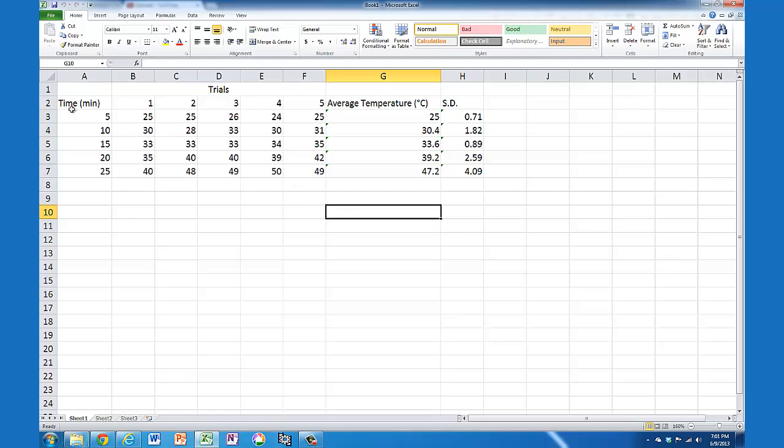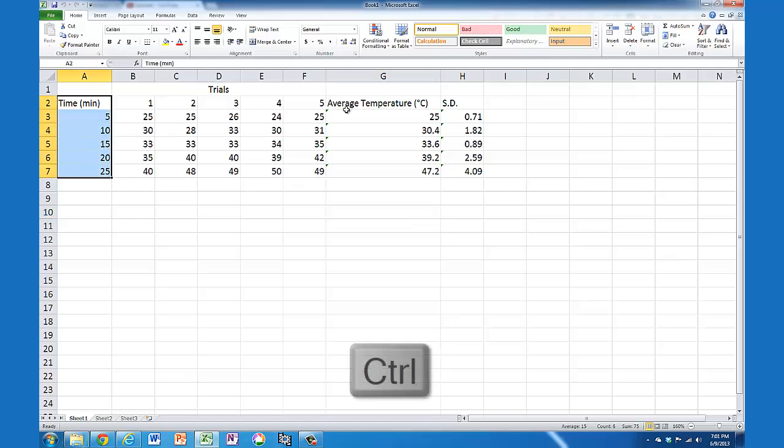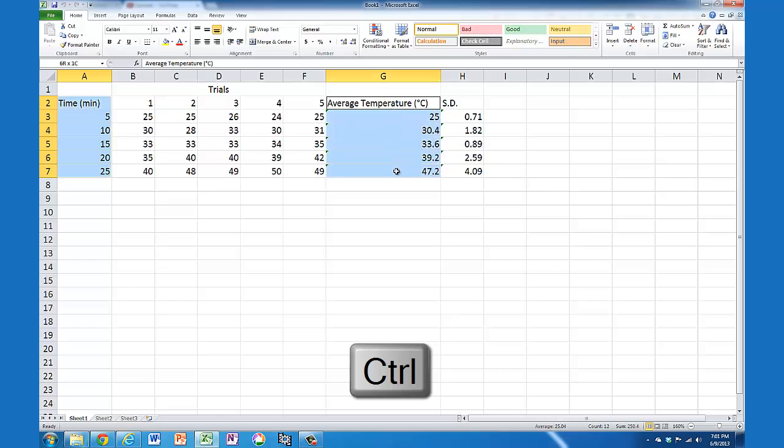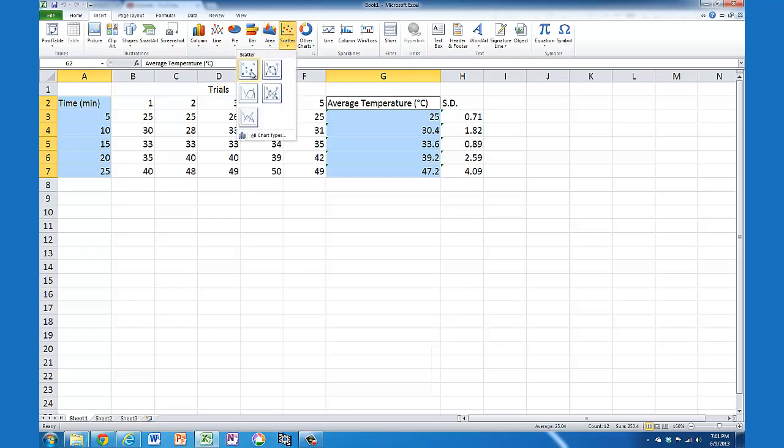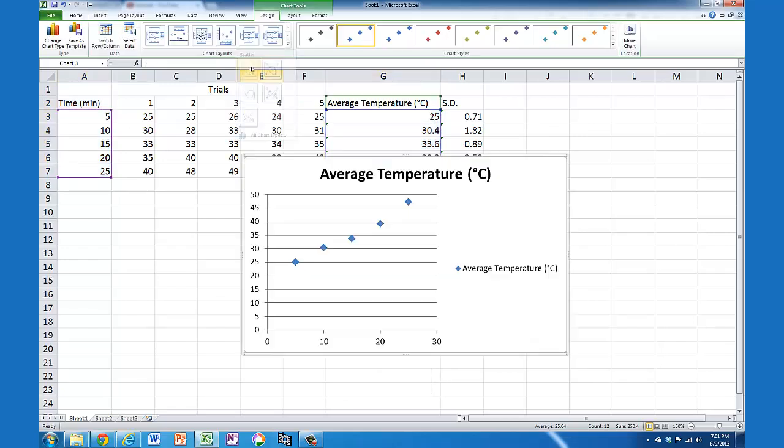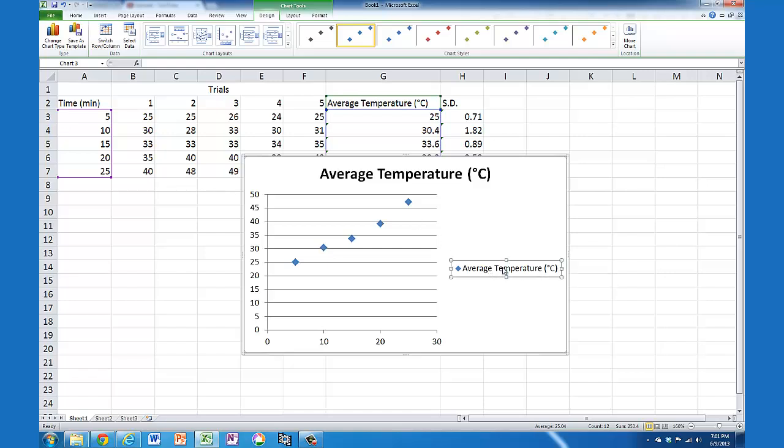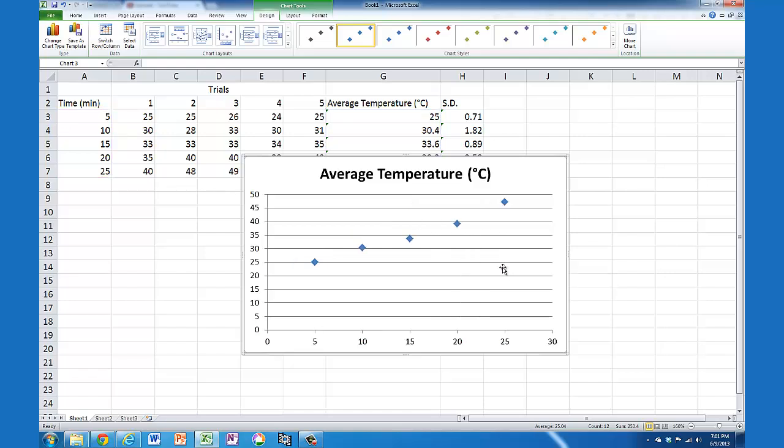I'm going to graph this by selecting the time column, then holding down Control and selecting average temperature. I'm going to insert a scatter plot - just choose the basic model. First thing on this graph, I'm going to get rid of the legend because I've only got one data series, so I don't need it.